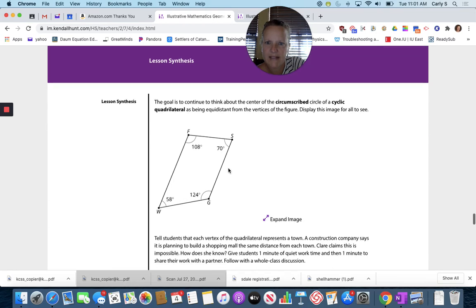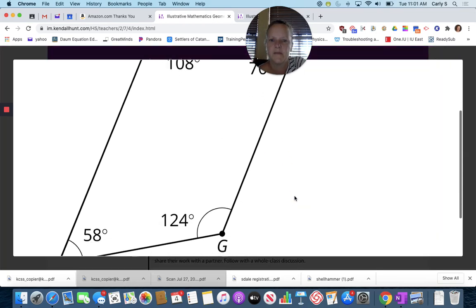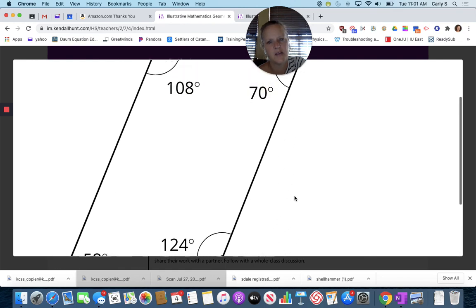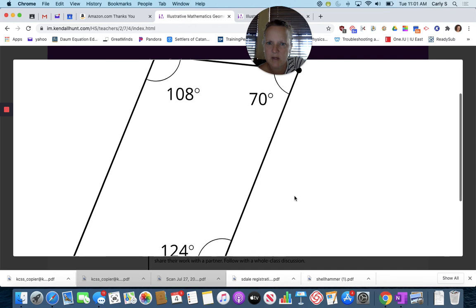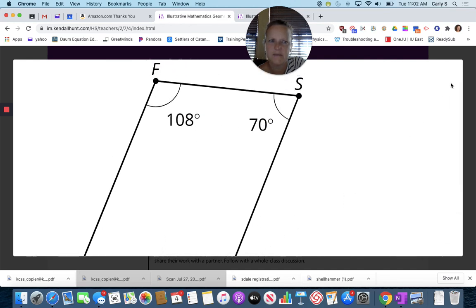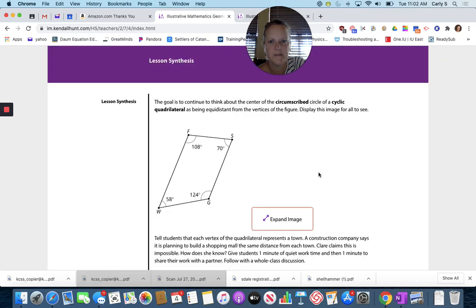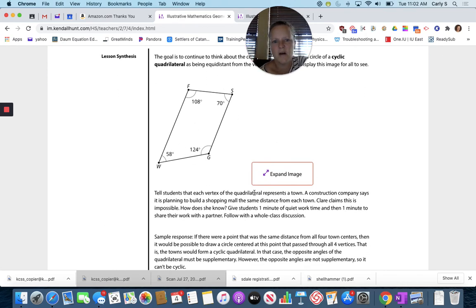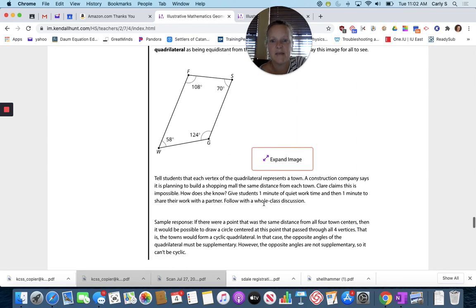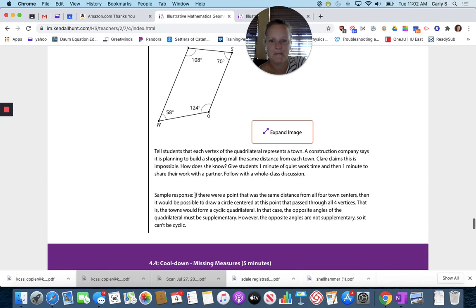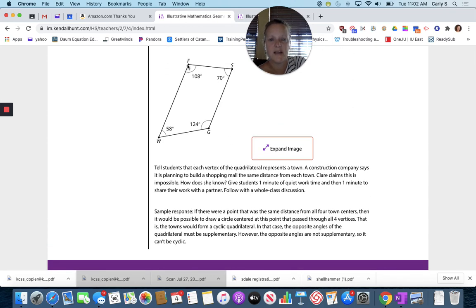If I look at this one — would I be able to draw a circle around this one? Each vertex of this quadrilateral represents a town. A construction company says it's planning to build a shopping mall the same distance from each town. Claire claims this is impossible. So each vertex is a town — like Bentonville, Rogers, Springdale, Fayetteville — and we're trying to build a shopping center that's equidistant from each town.